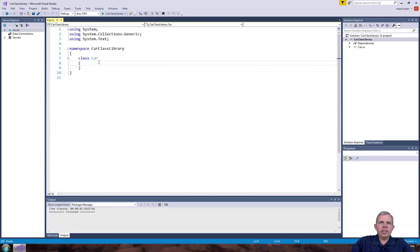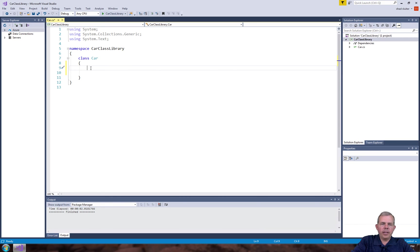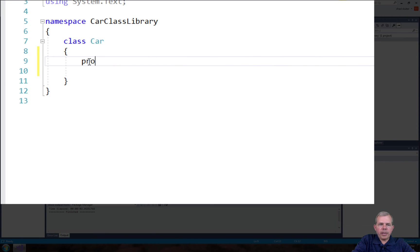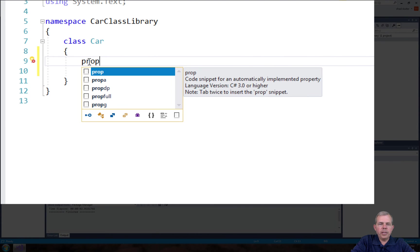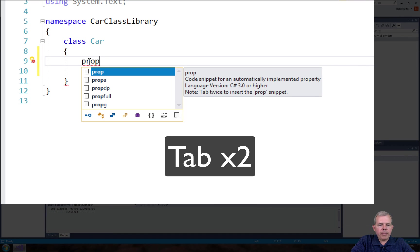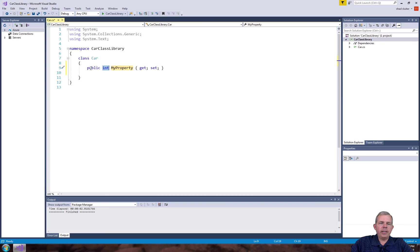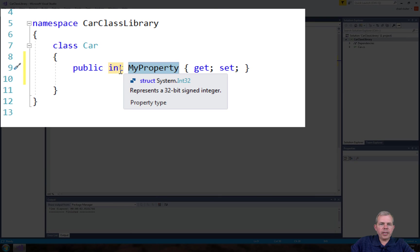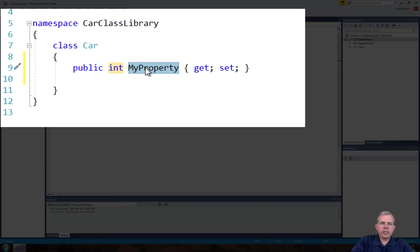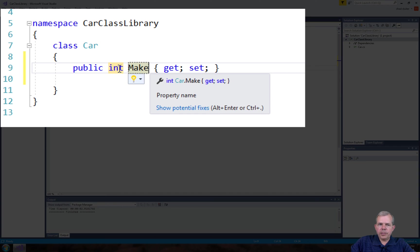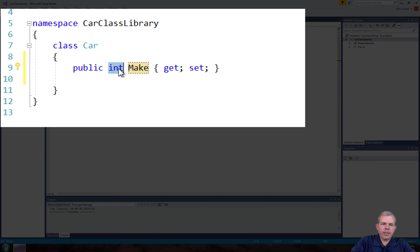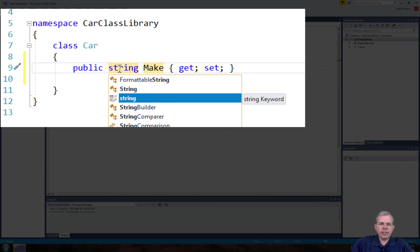A car needs some properties and some methods. The first thing I want to do is create a property. I could start typing public and property names, but I can also use a shortcut — I'm going to type the word prop and then tap Tab twice on my keyboard. Instantly, you can see that a property is defined. It's called MyProperty and it's an integer. I'm going to double-click this and change it to Make — that's the car's make, like Dodge, Ford, or Chrysler. Since it's a name, we're going to set the type as a string.